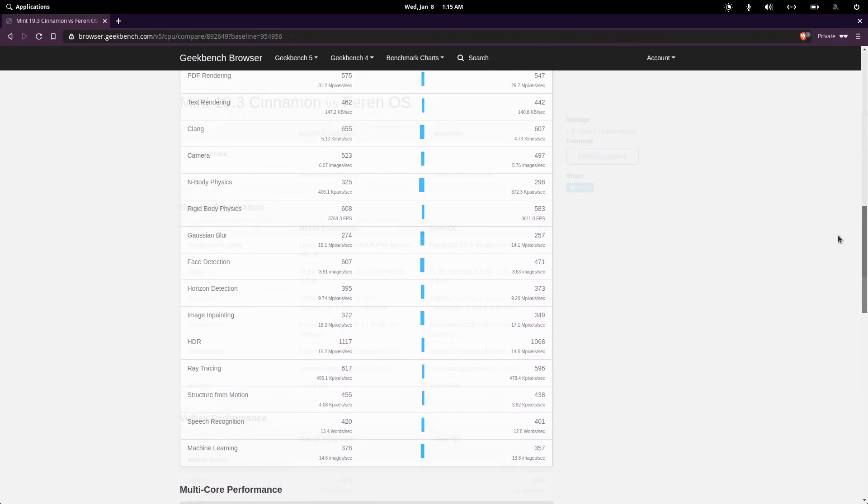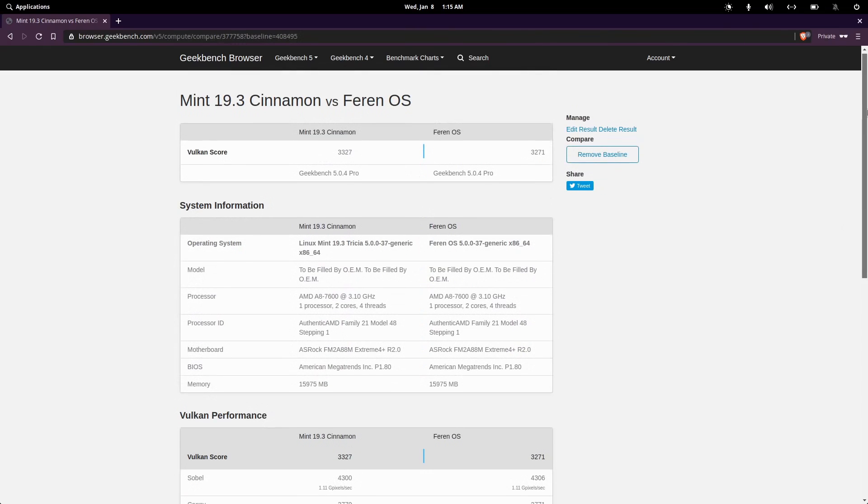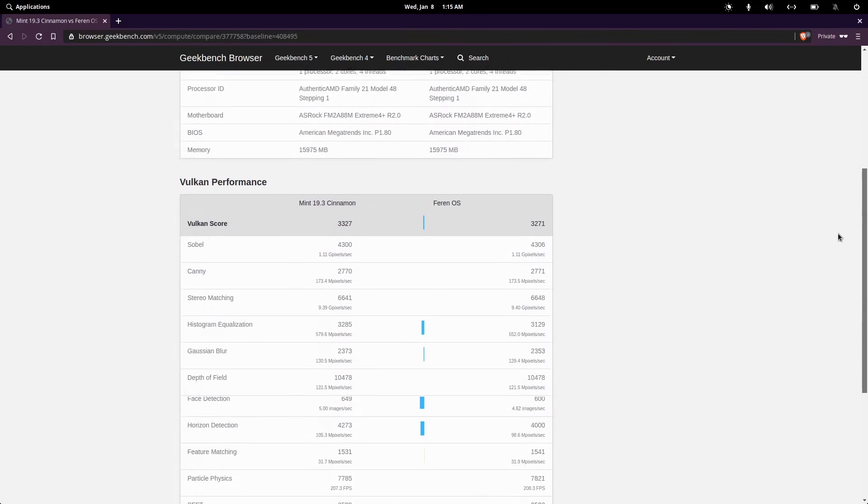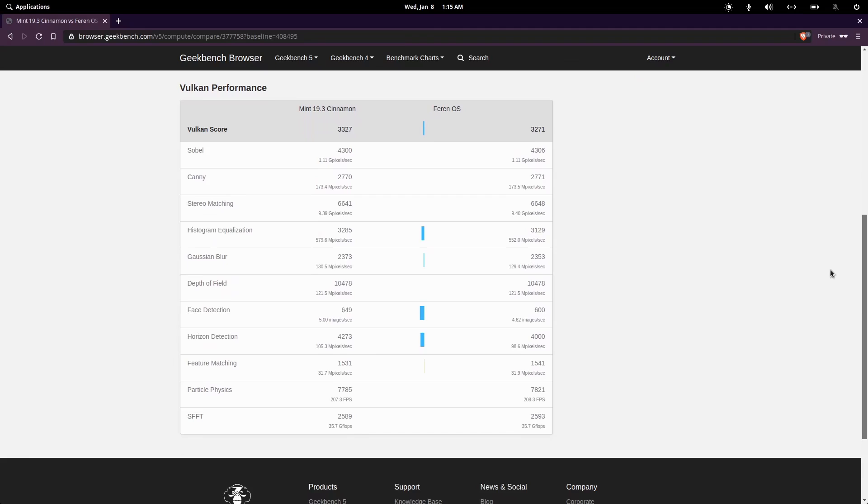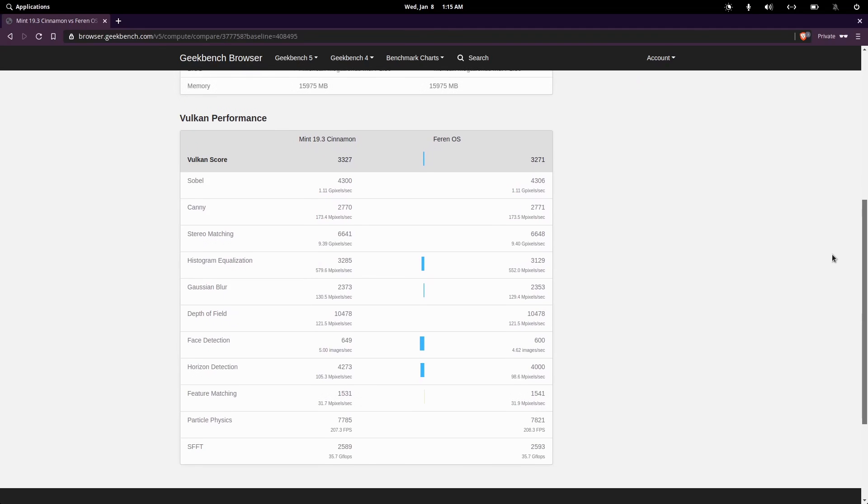And in the Vulkan series of tests, Linux Mint takes the trophy here too, coming in just marginally higher here than Farron OS.